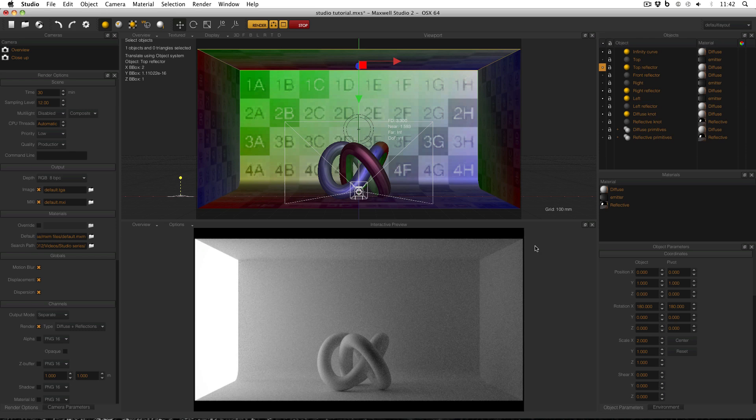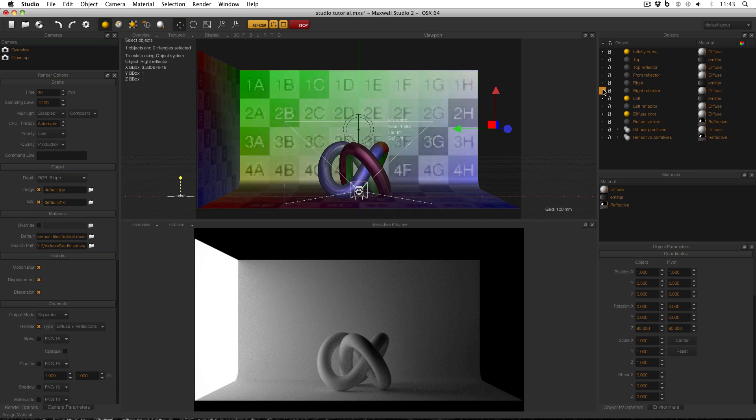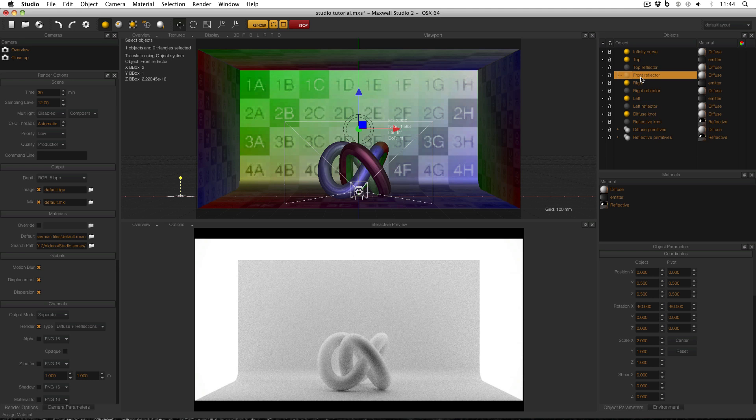One other trick you can do in order to really reduce the contrast in your scene is have a front reflector to catch the light that would otherwise fall out of the scene. So I'm going to turn on my right and top emitters again. And this is a front reflector that I made earlier. When I turn it on, you'll see the difference it makes in the scene.